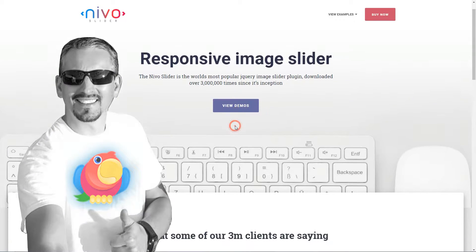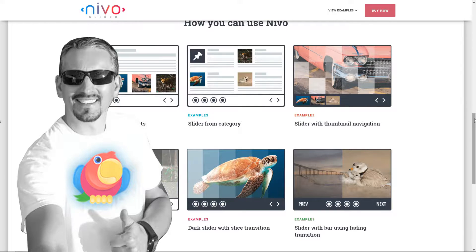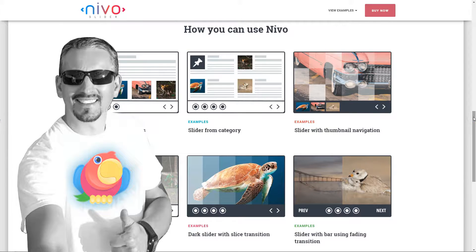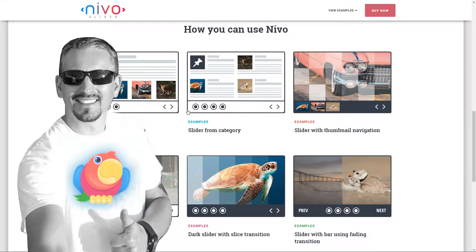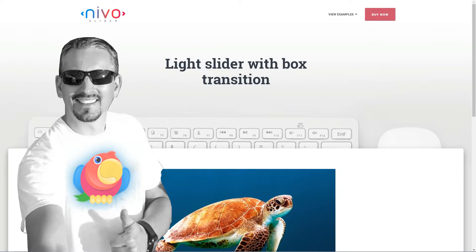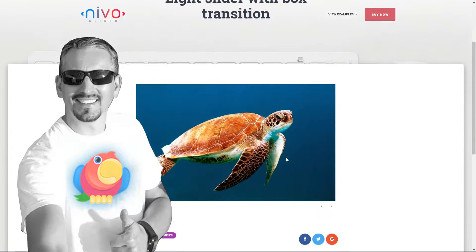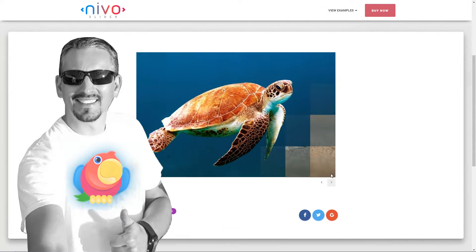Robert here from teamisle.com. I welcome you to this tutorial about how to install and activate the Nevo Slider plugin. Furthermore, I'll give you some tips on how to use it in any self-hosted WordPress website. Let's get started.